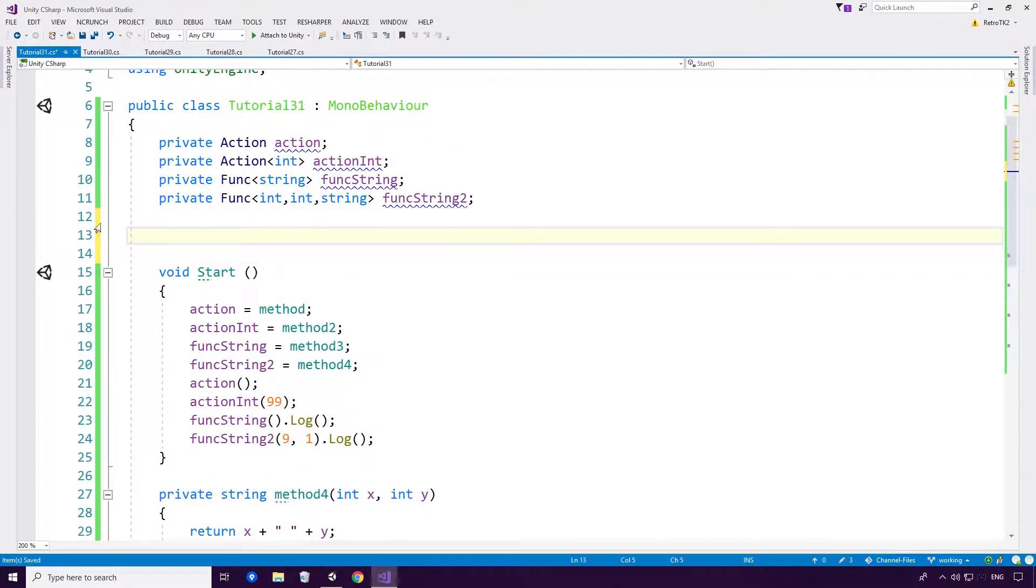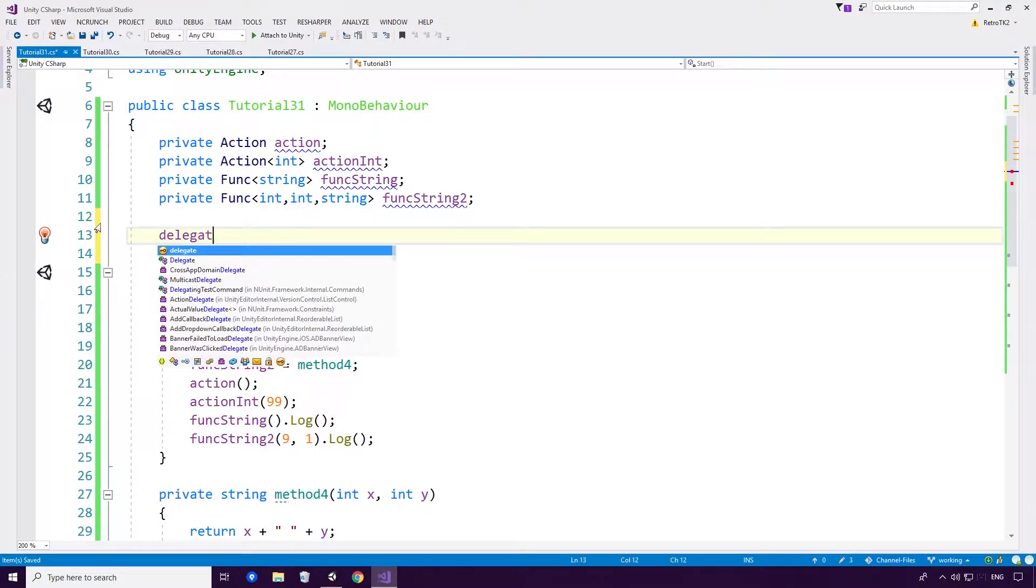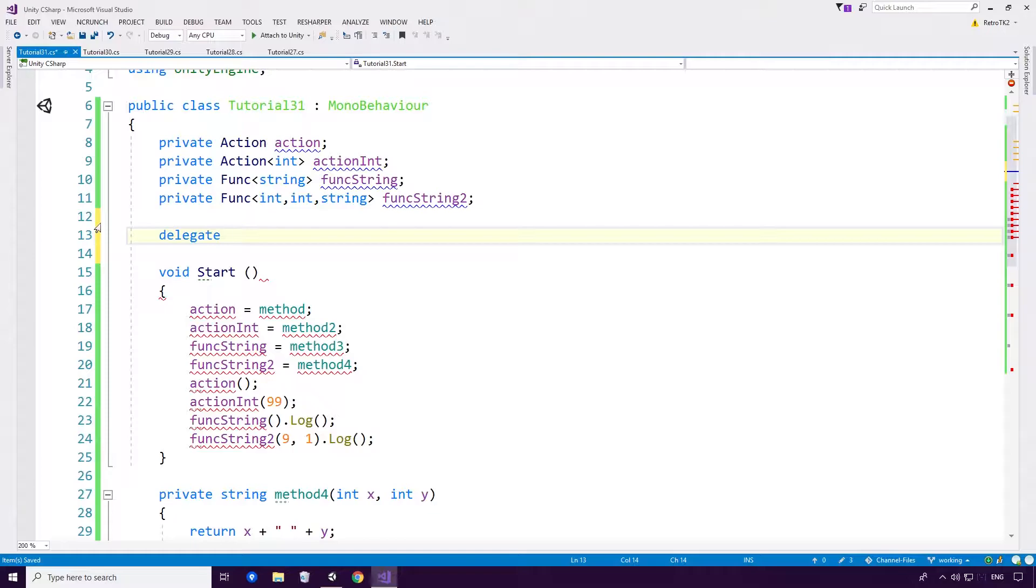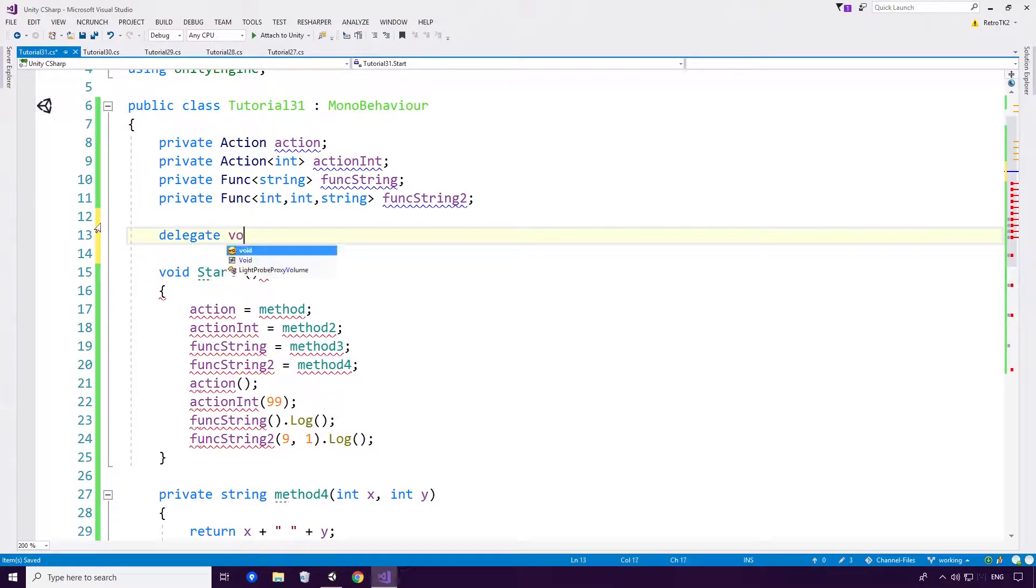And as you can see 9 and 1 is logged. Brilliant. Now one last thing on this Ace. If you remember our delegates from before, let's go in with this. You'll see that Actions and funcs are not assignable to delegates that have the same signature, which is a great shame. Let's just hammer this home now.